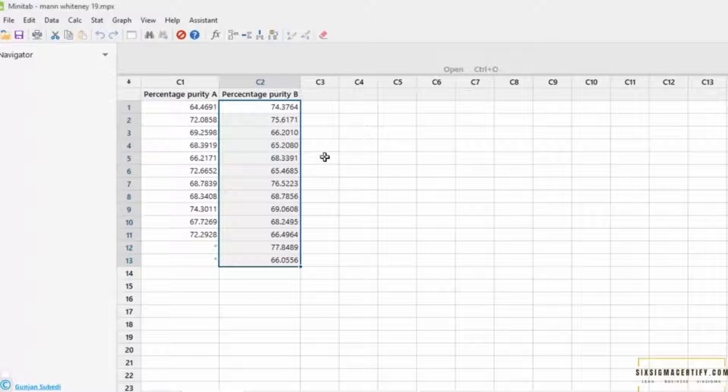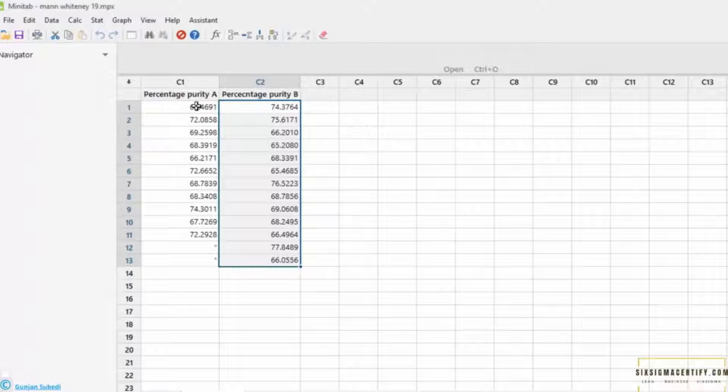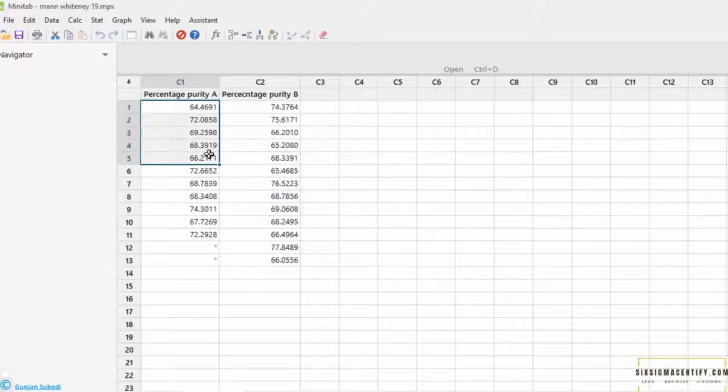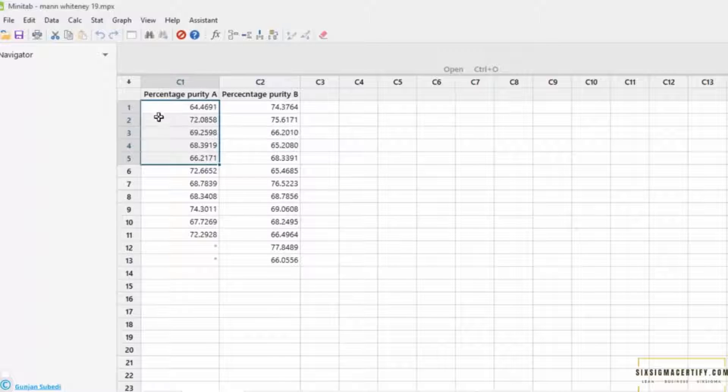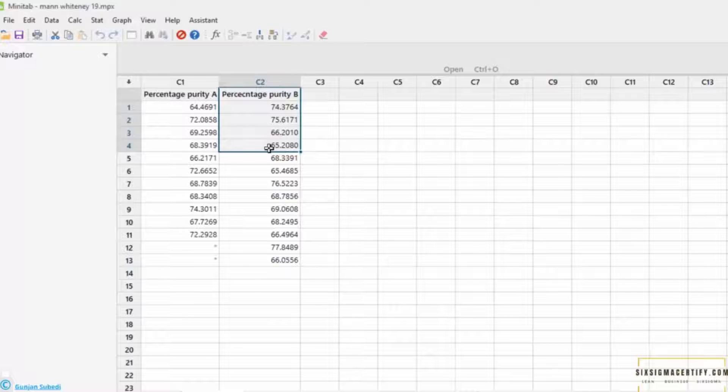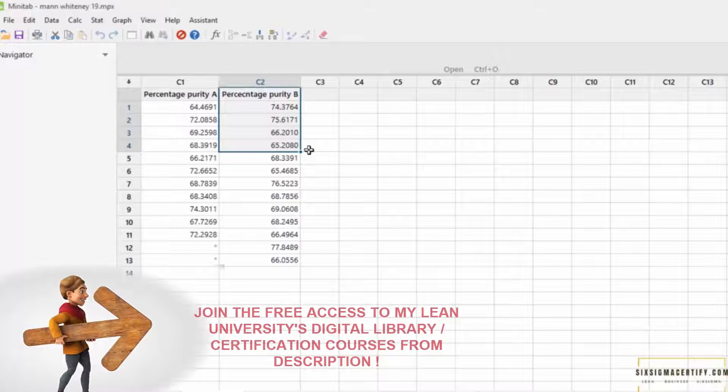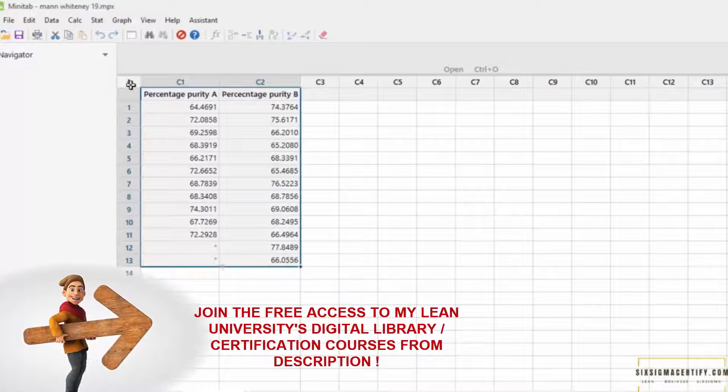If it was Wilcoxon sign test, the two things would be related. For example, it may be the glucose level before fasting and glucose level after fasting which are tested in the same person, or it may be hardness of some product before addition of some material and hardness of the product after addition of the shortened material. But in this case, we are good to go with the Mann-Whitney test.